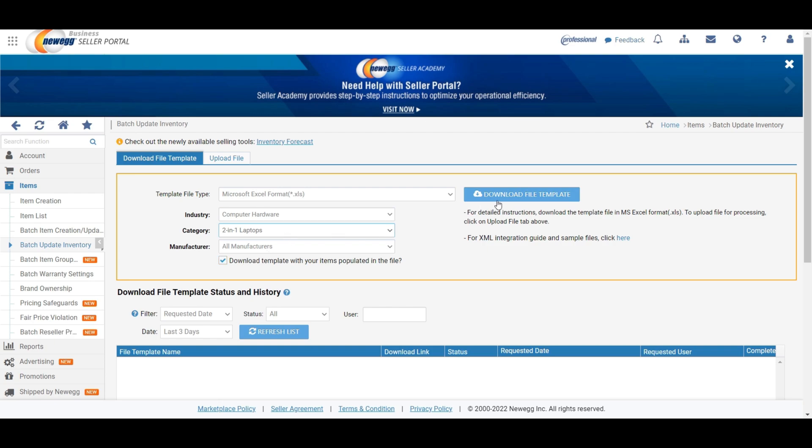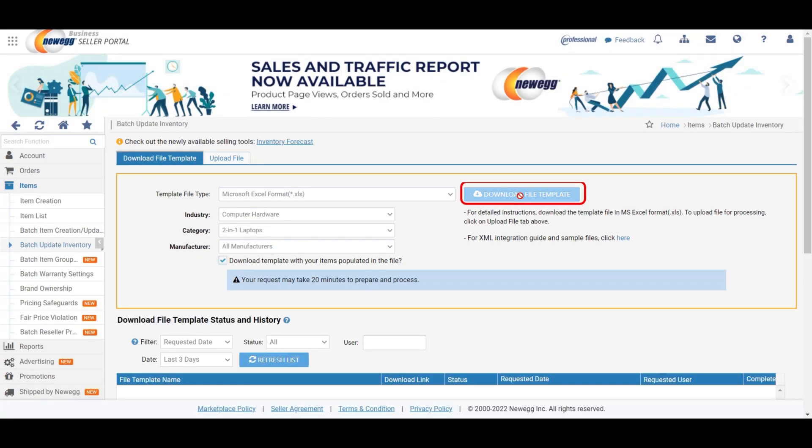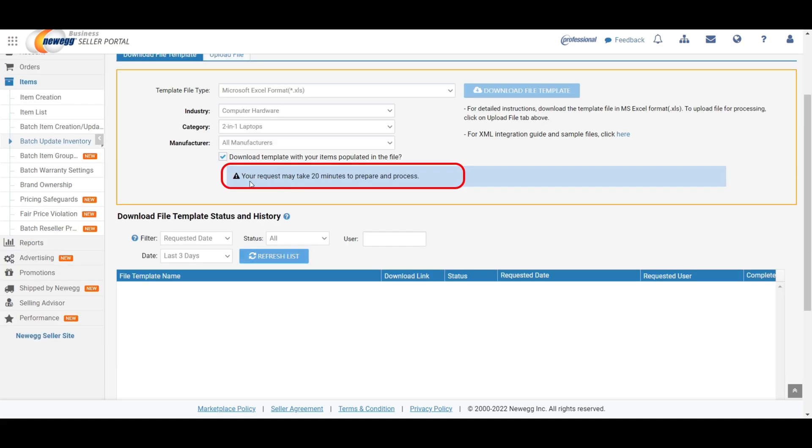After selecting all the required fields, please click on the download file template. When you click the download file template, a message will be shown on the screen with a warning sign. Your request may take 20 minutes to prepare and process.